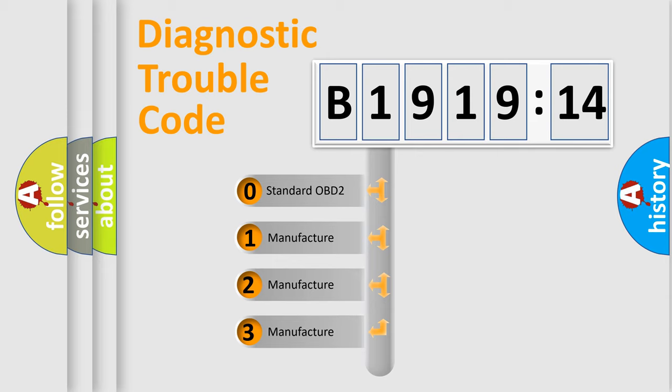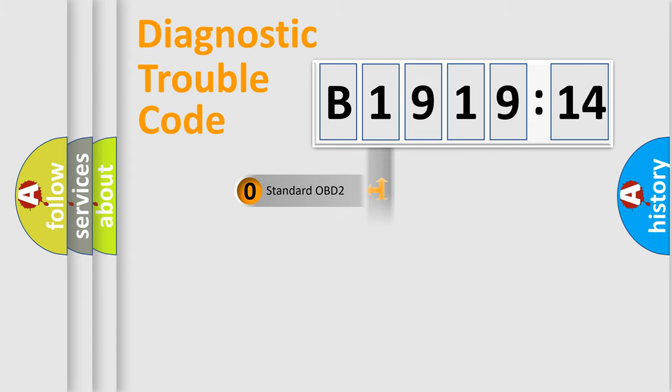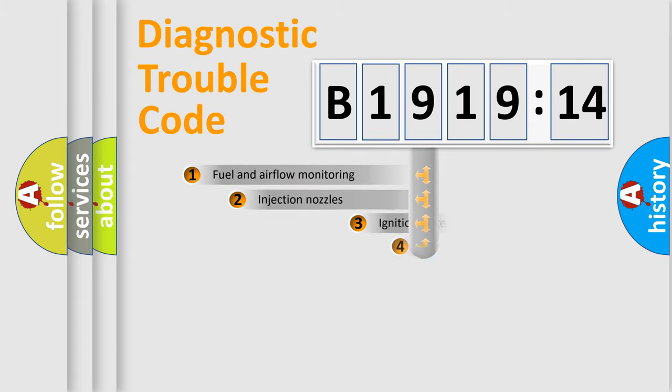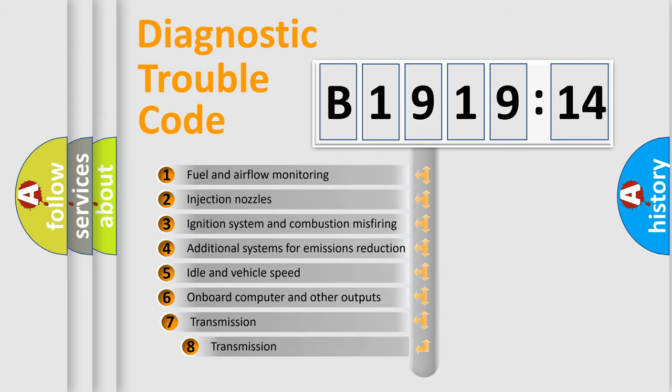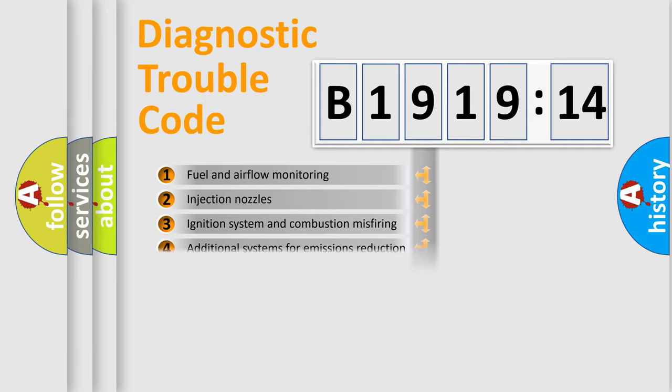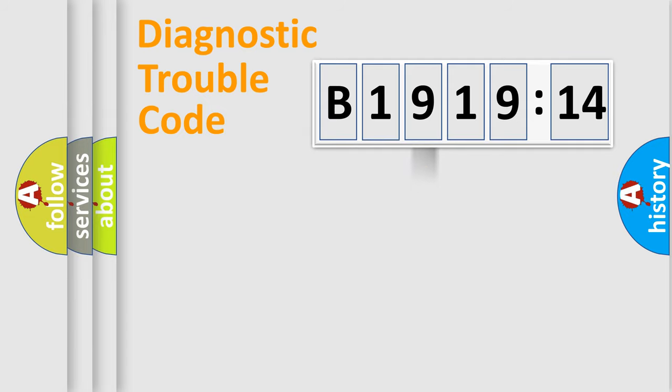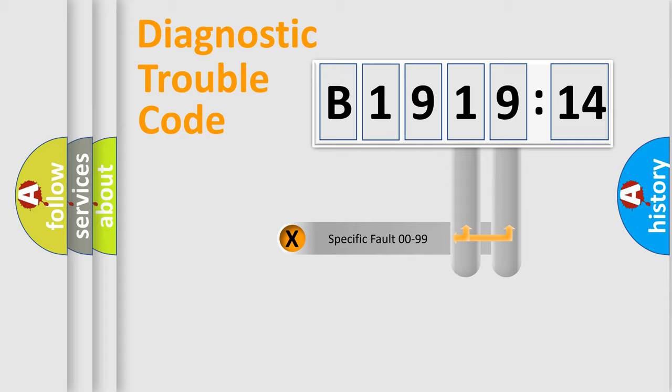If the second character is expressed as zero, it is a standardized error. In the case of numbers 1, 2, 3, it is a car-specific error. The third character specifies a subset of errors. The distribution shown is valid only for the standardized DTC code.